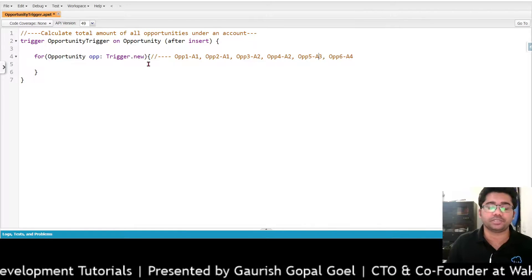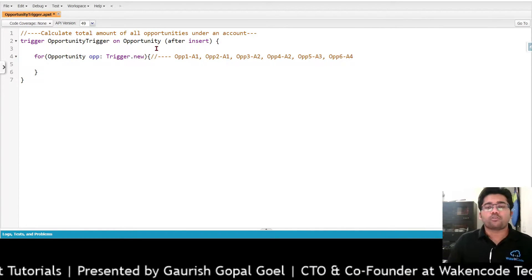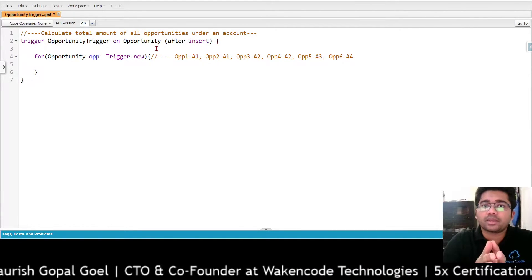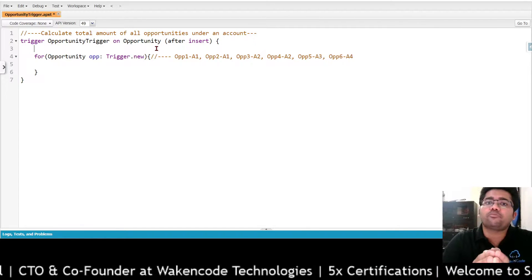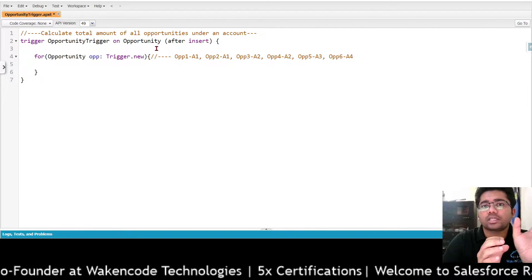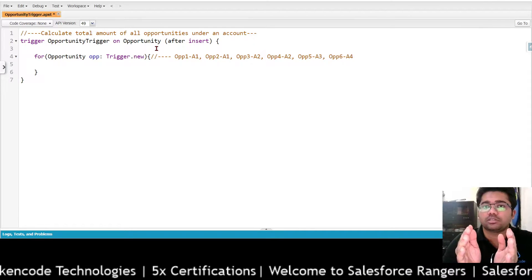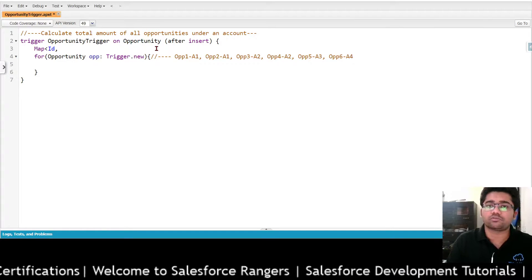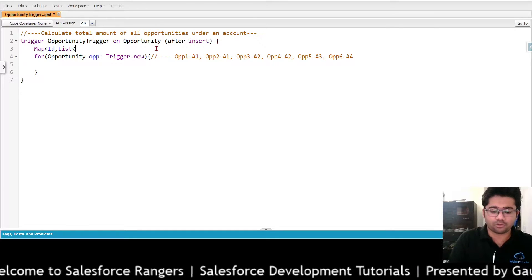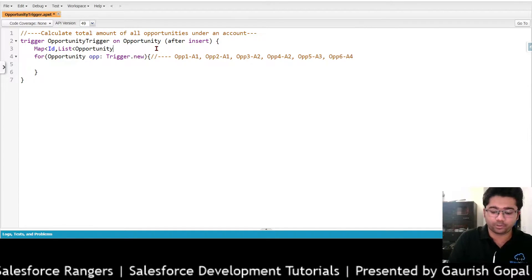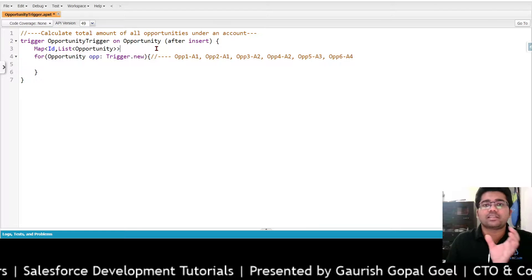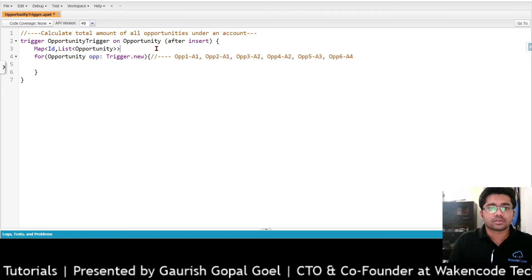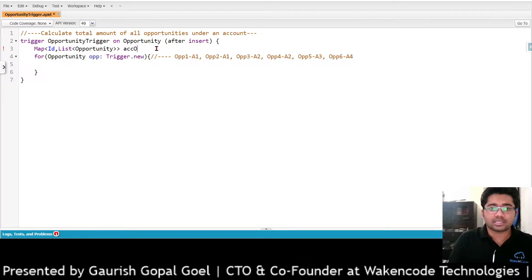So for account A1 we have two opportunities, for account A2 we have two opportunities, and for A3 and A4 we have one opportunity each. What we need to do is create a map, and by using that map identify which account has which opportunities. We are going to create a Map of Id to List of Opportunity — the key is the account ID and the value is a list of opportunities. So we'll call it accOppMap.